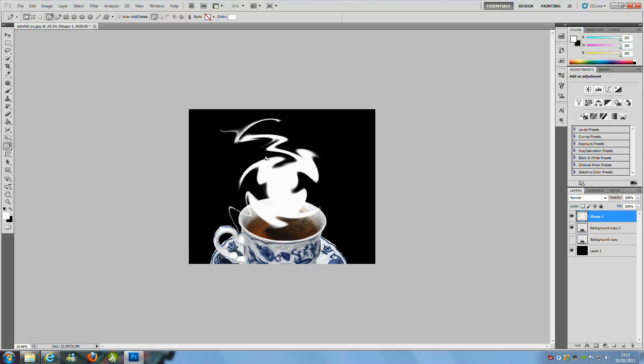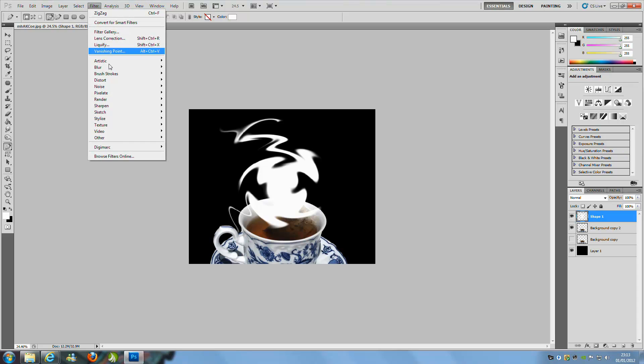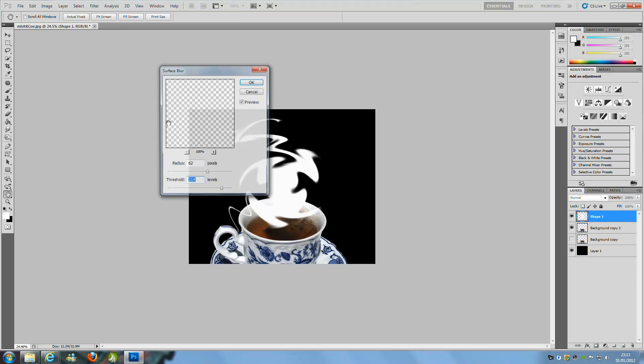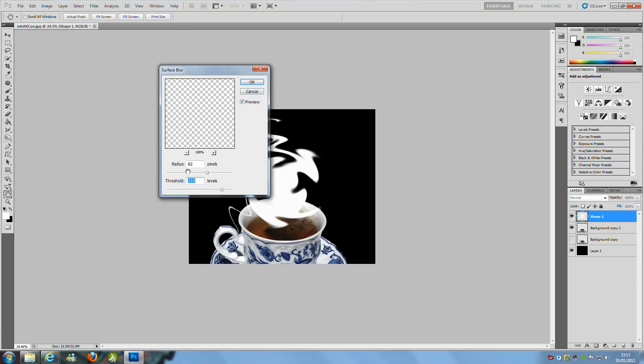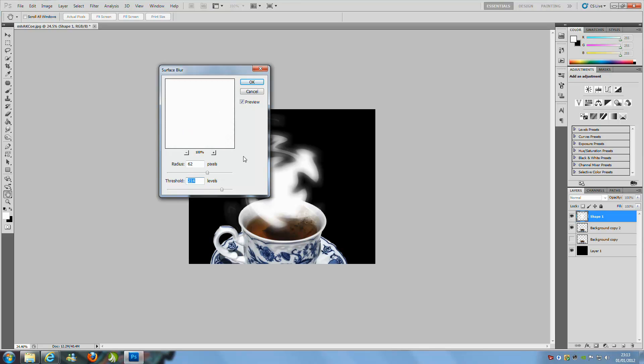Now we have got something quite like that. That is pretty good. Then we are going to go back up to Filter and we are going to give it another blur, but this one is going to be a surface blur. We are going to put the radius at 62 and the threshold at 21. That should be OK, and then click OK.